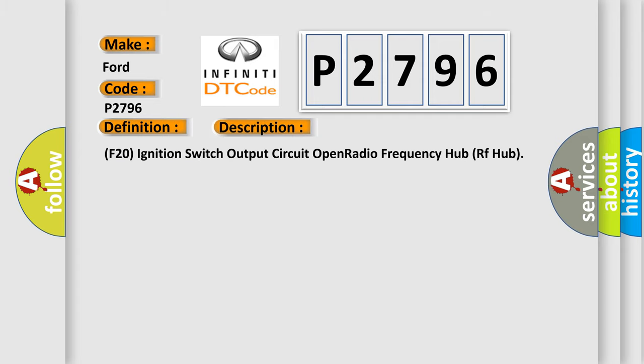F20 ignition switch output circuit open radio frequency hub RF hub.